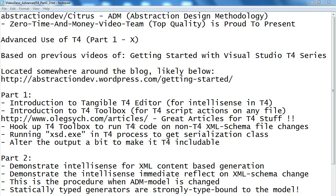Hello and welcome to this series of advanced use of T4, focusing especially on the features of T4 and how to use it in regards to abstraction design methodology, but basically the features that you will be seeing now apply to the general usage of T4 as well.